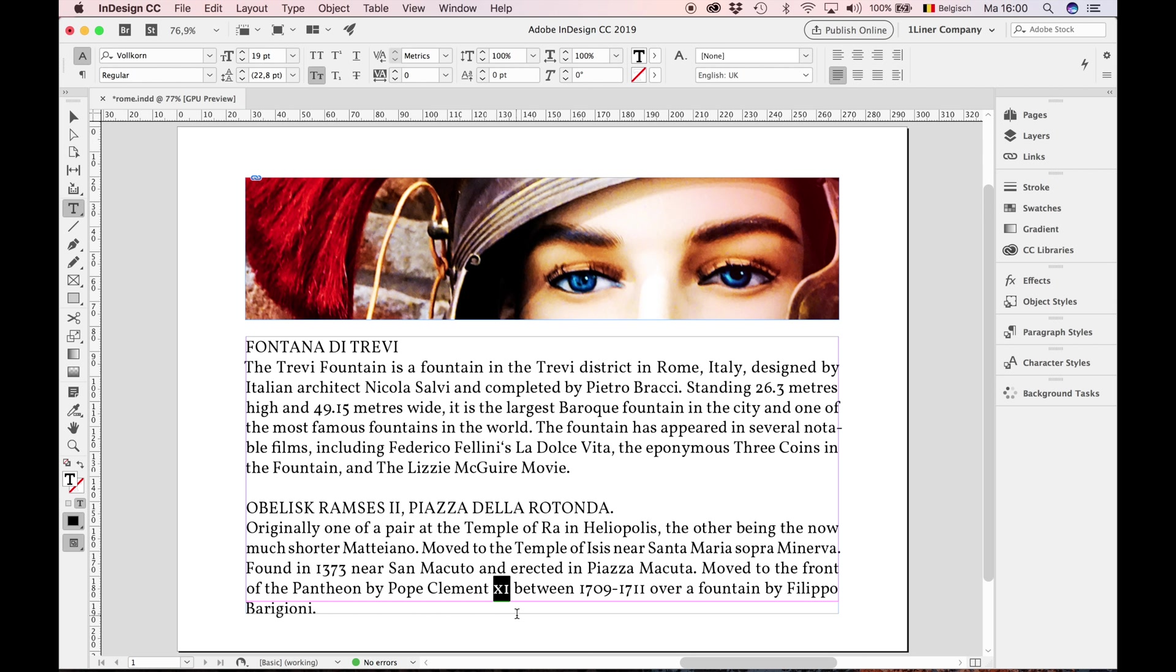Now the Roman numbers blend in perfectly. Remember, all acronyms must be set in small caps. And of course, in typography, you need to know your dashes.